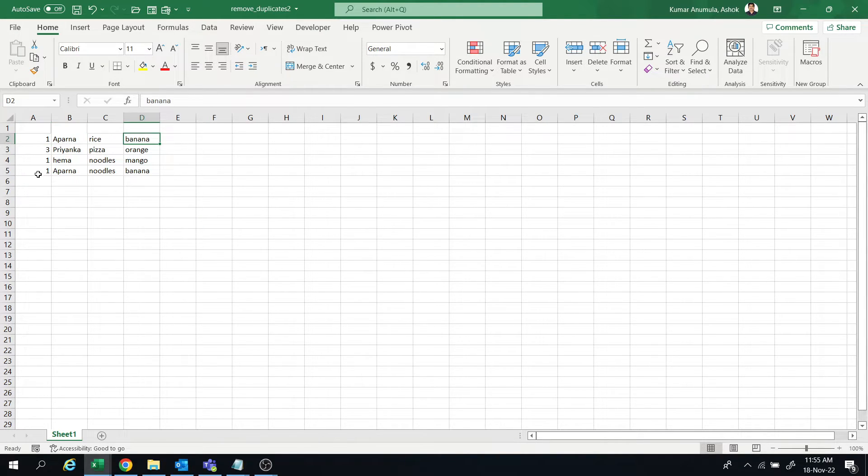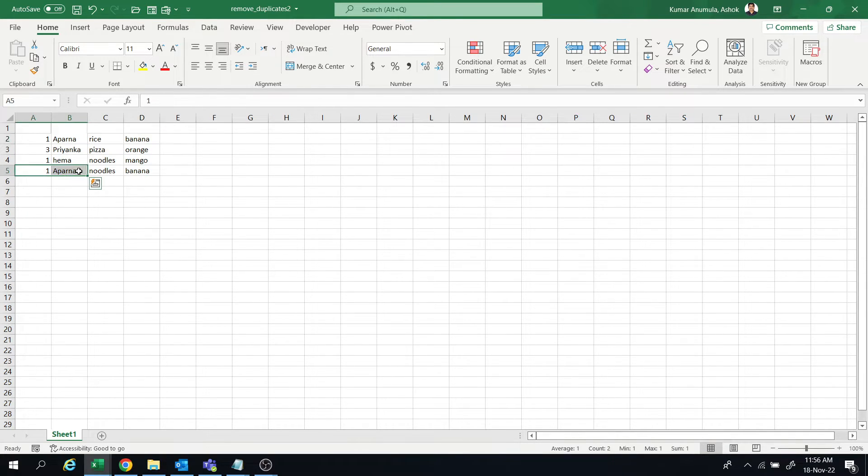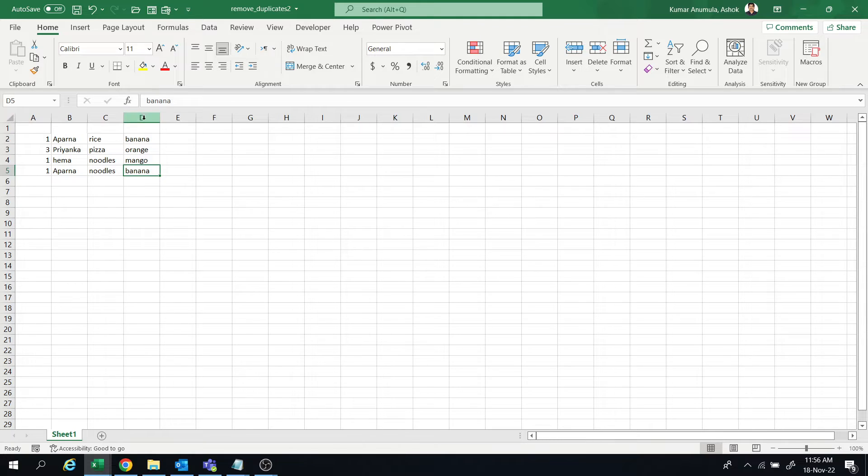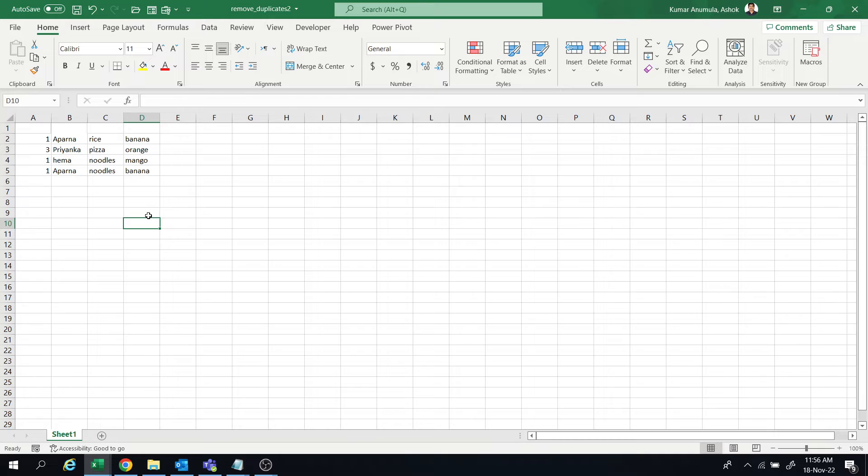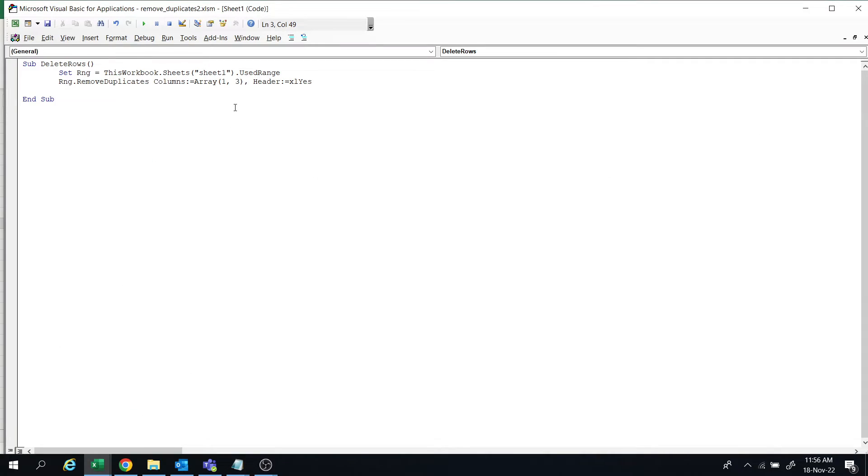So first column, second column, and fourth column - matching the data. I want to remove the duplicates. Let's go to the code and we'll give the column names there.